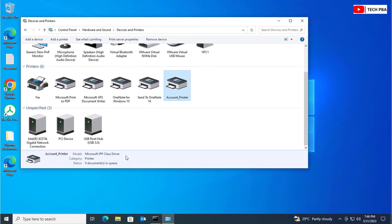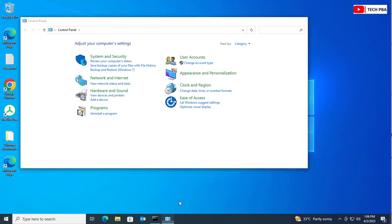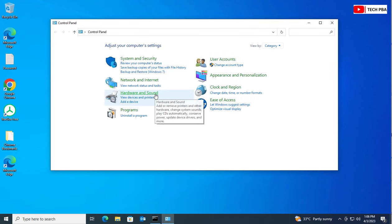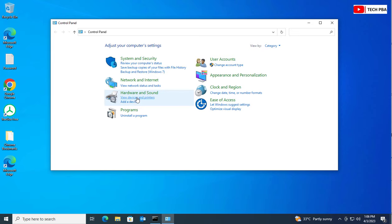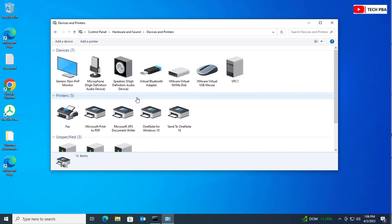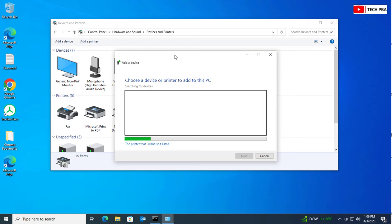The second thing we're going to do is add a network printer using the IP address. From the Control Panel window, under Hardware and Sound, click on View Devices and Printers. From there, click on Add Printer, just as we did for the first process.